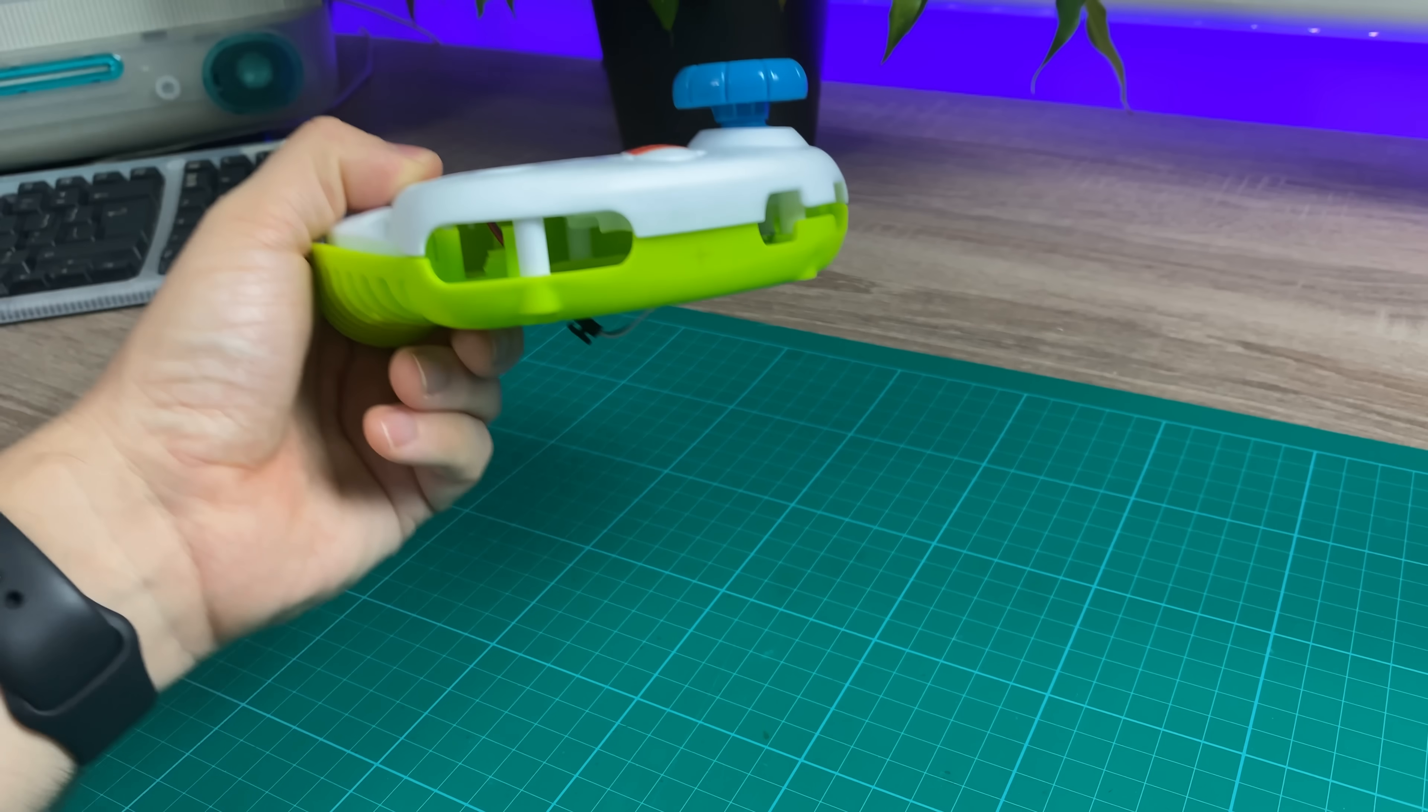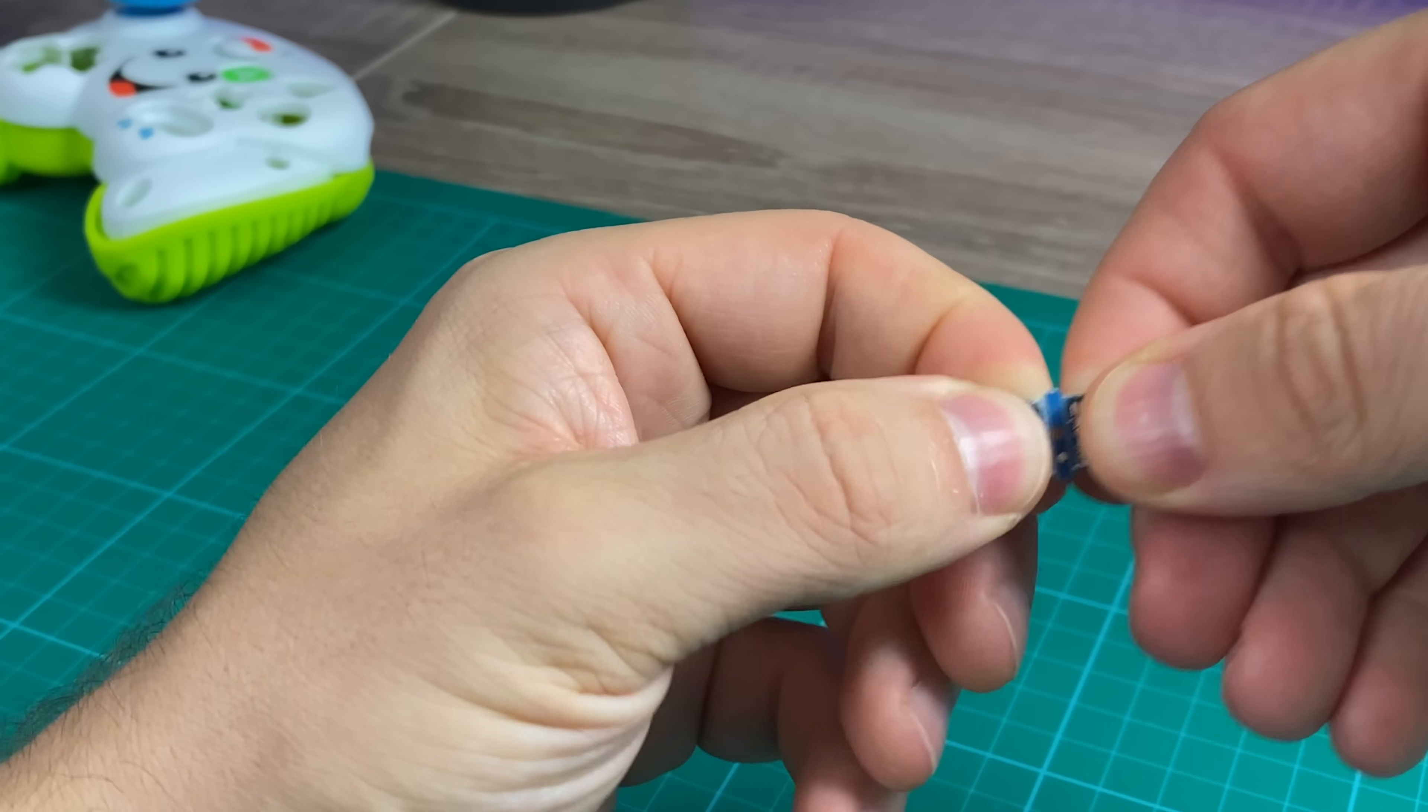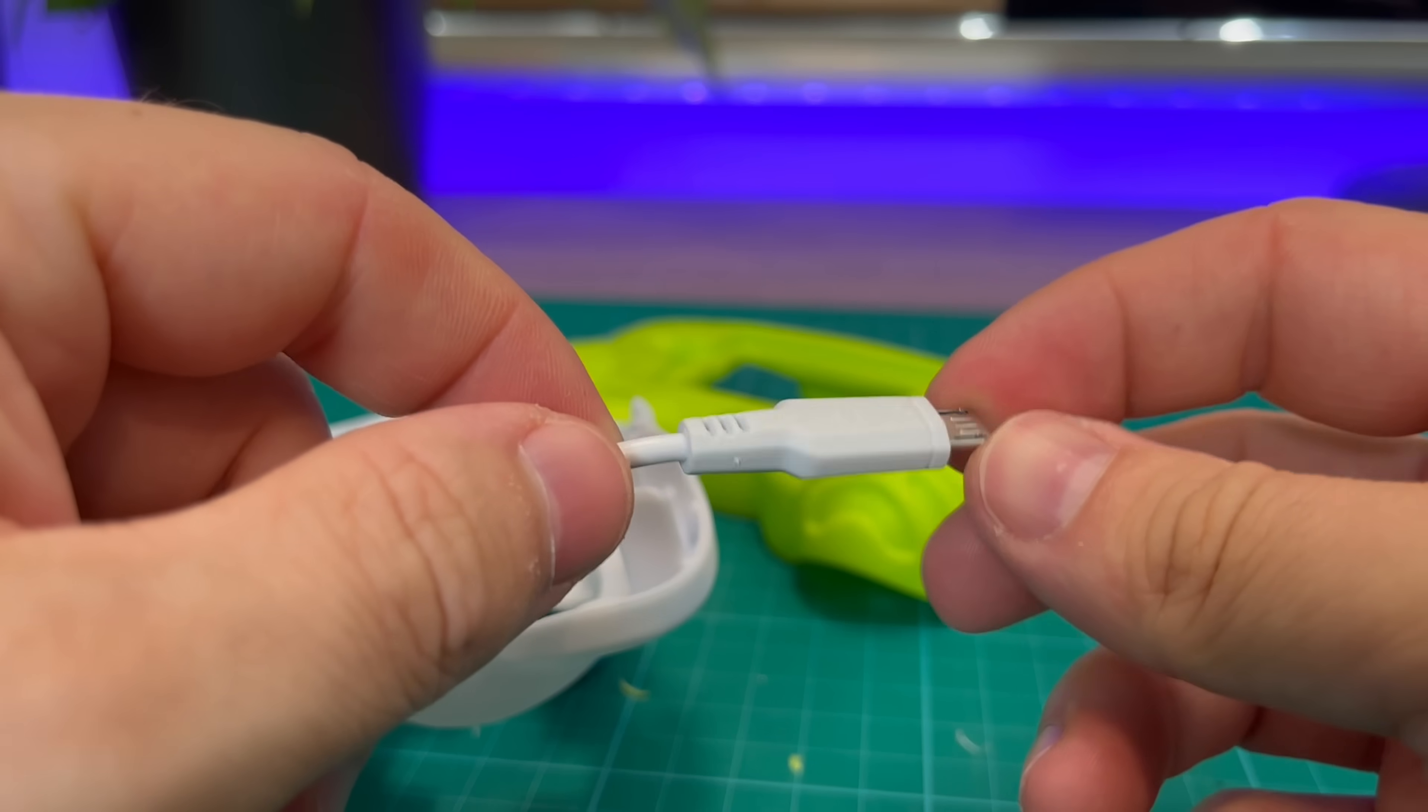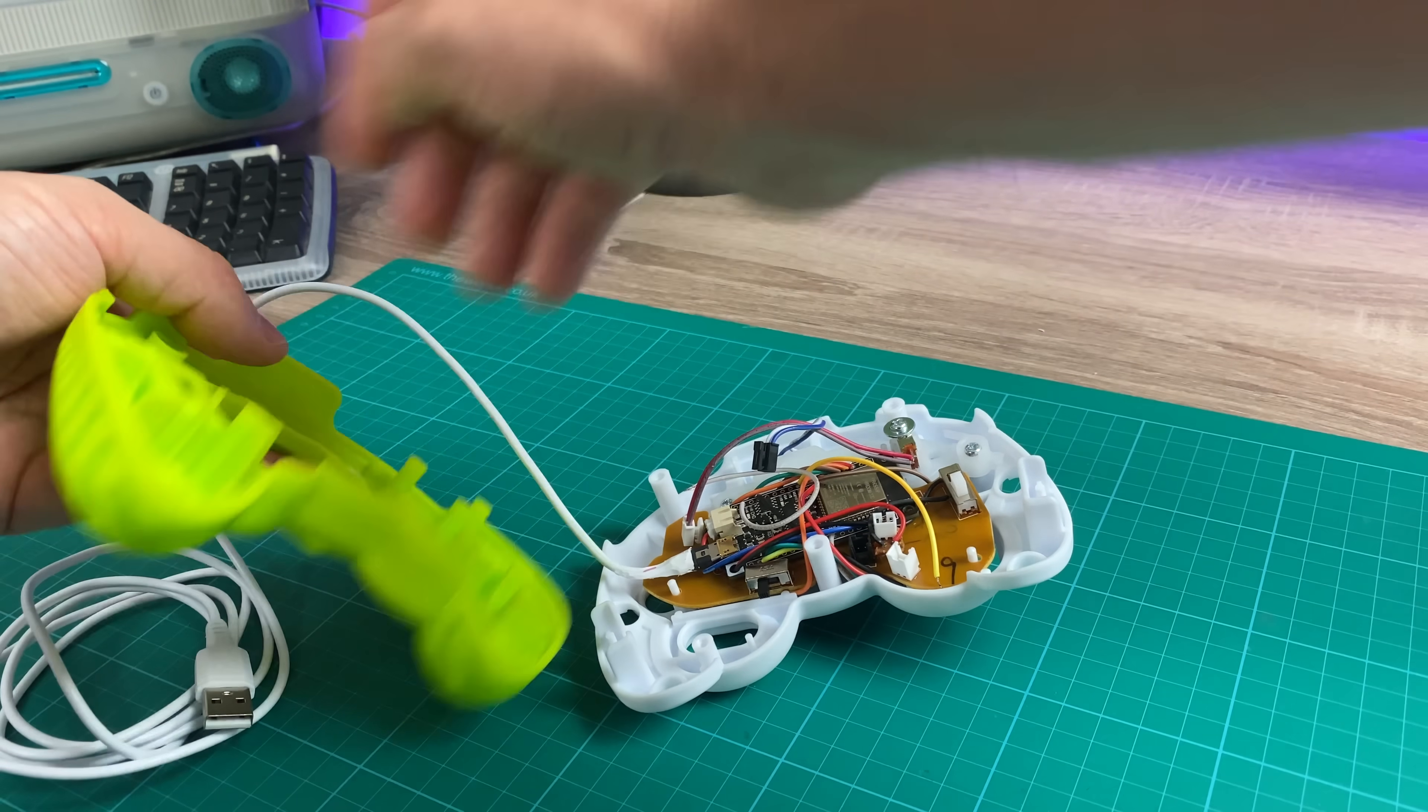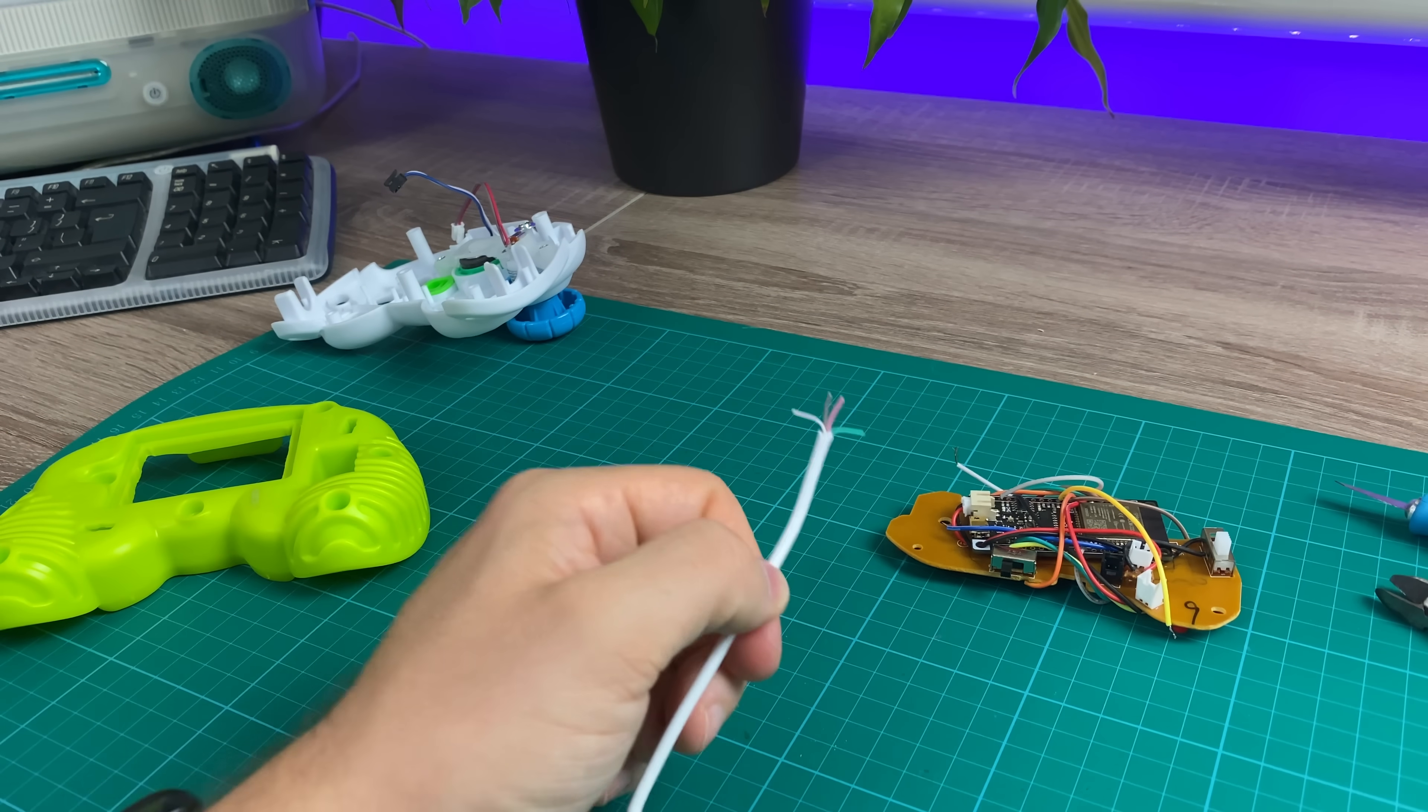So to power the controller, I don't want to have to open it up every time to plug it in, so I want a port on the outside, and what better port to use than USB-C? I have this USB-C breakout board that I'm going to wire up to a micro-USB cable, so I can plug it in. It was actually cheaper to buy the micro-USB cable and cut it up than it was to buy some connectors and have them delivered.